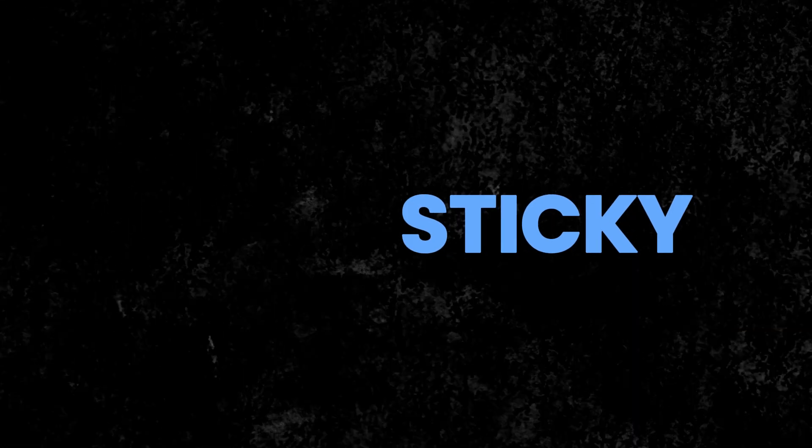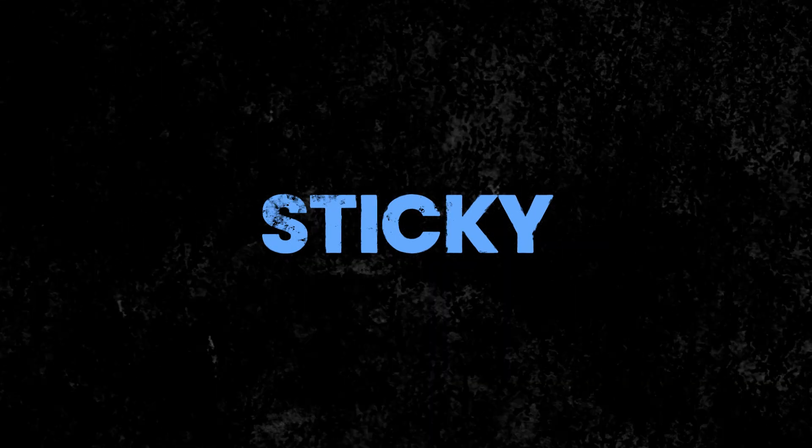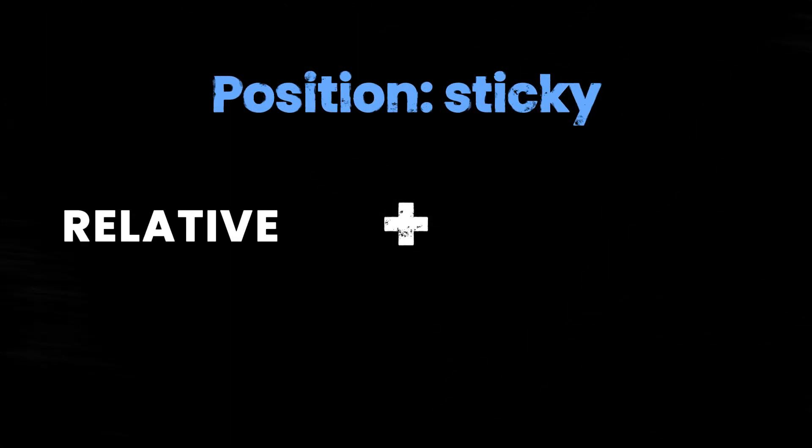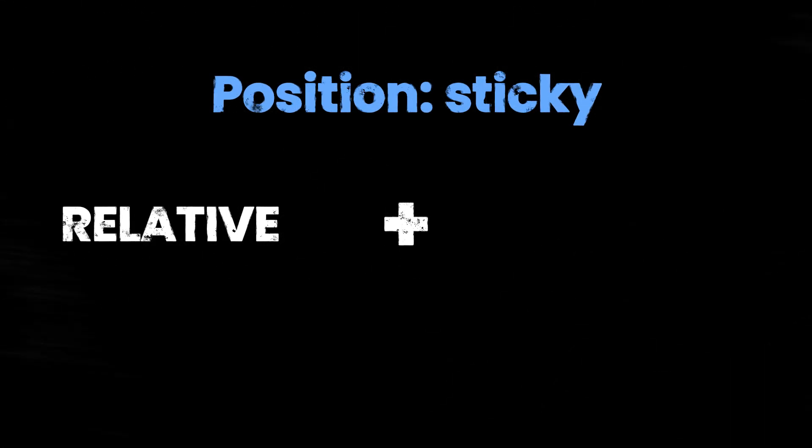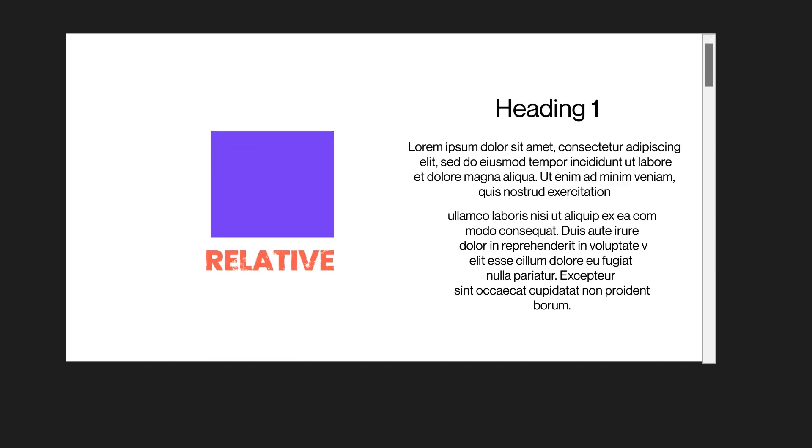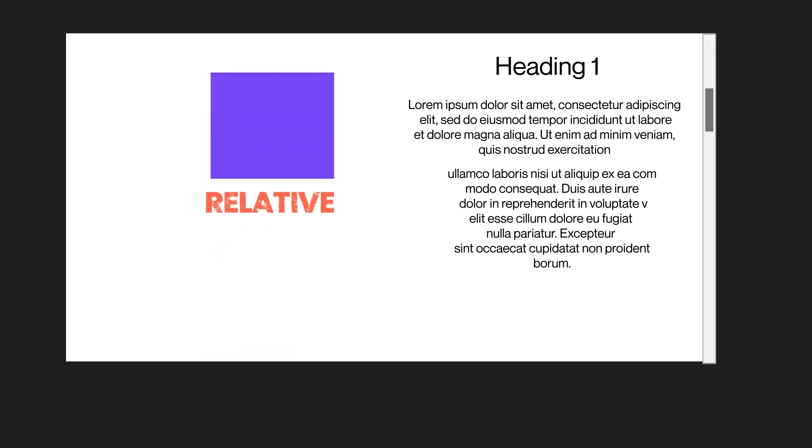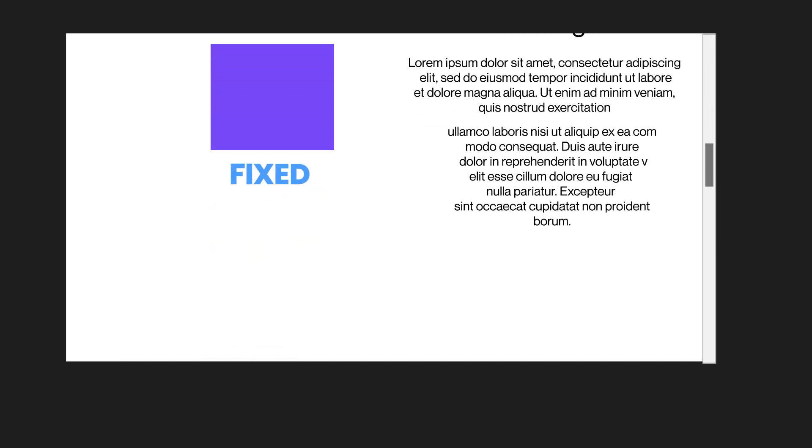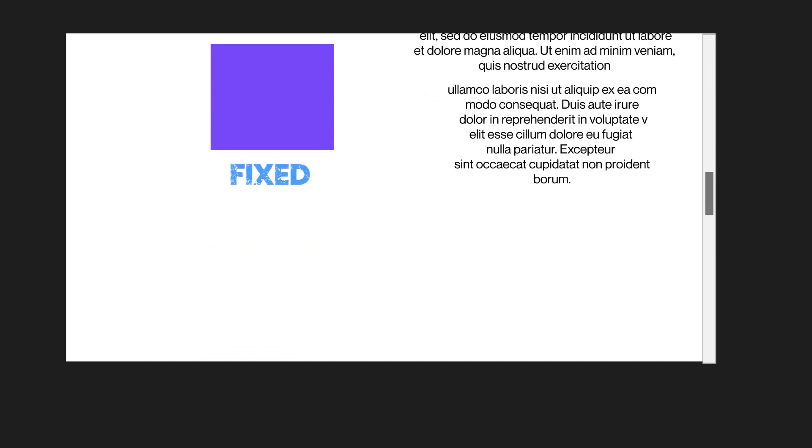The possibilities are endless. Lastly, let's discuss the Sticky Position property. Position Sticky acts as a hybrid between Position Relative and Position Fixed. When you set an element's position to Sticky, it behaves as relatively positioned until it reaches a certain point on the screen,